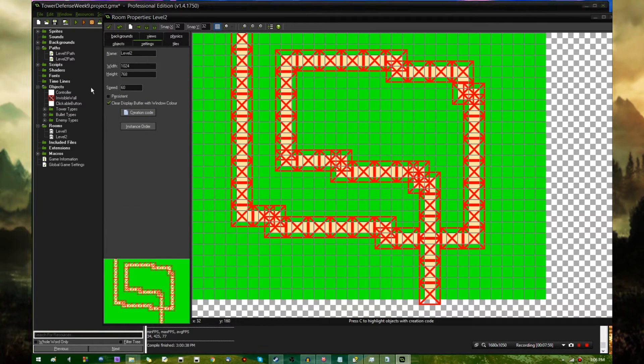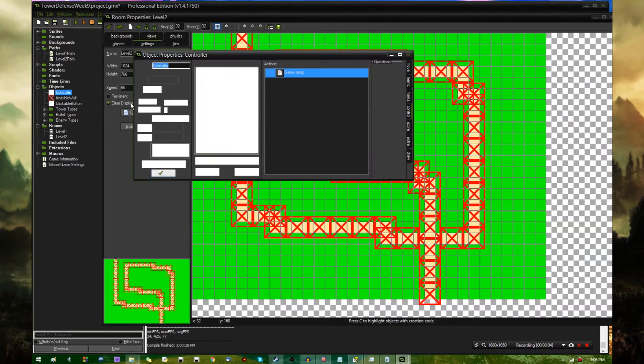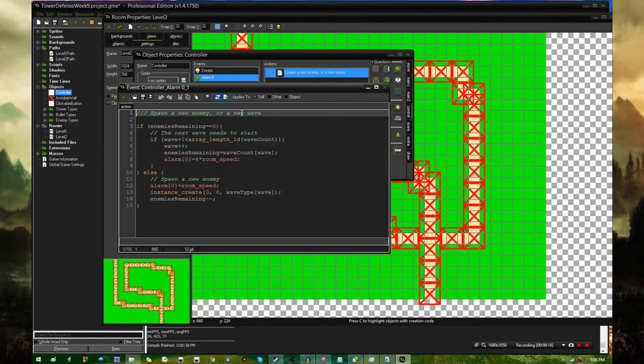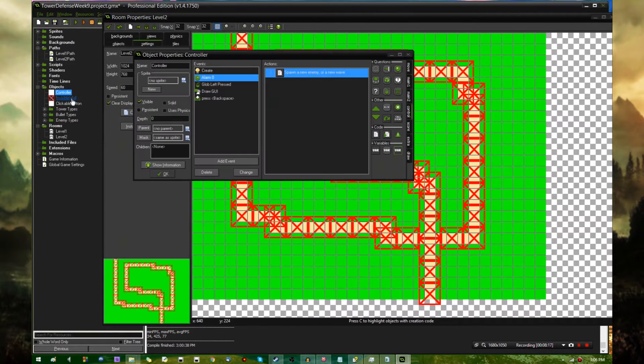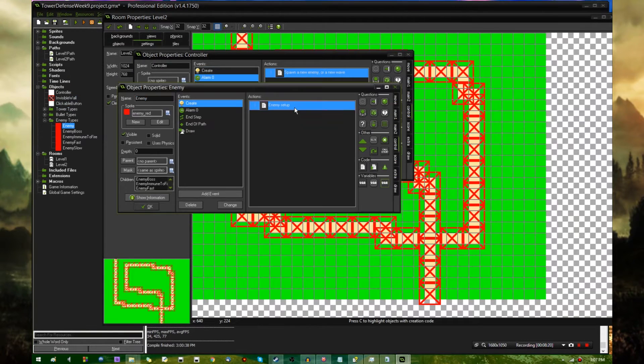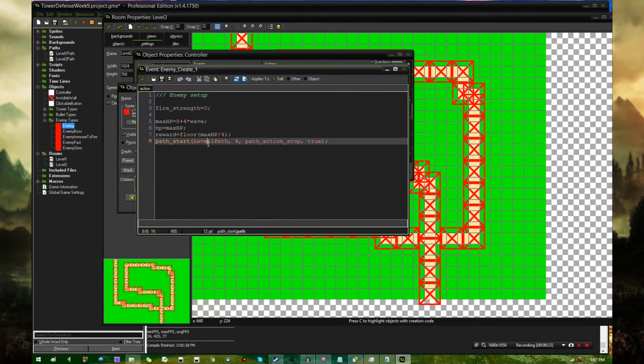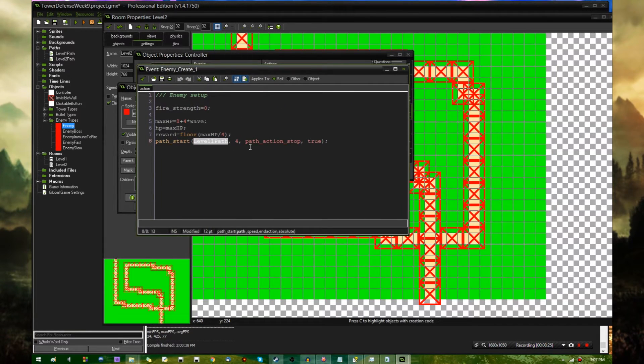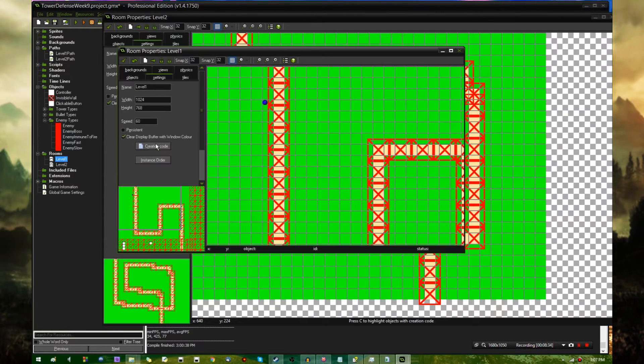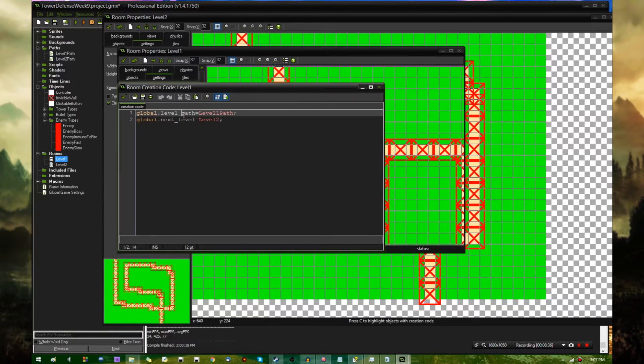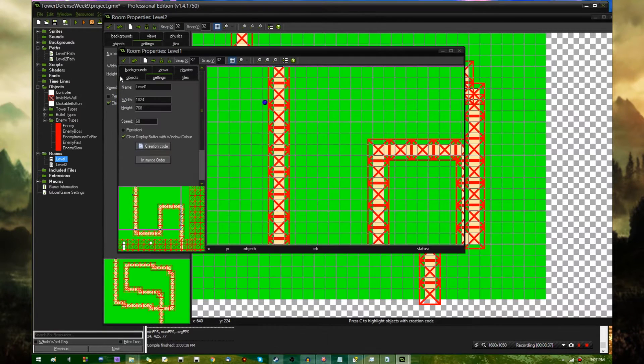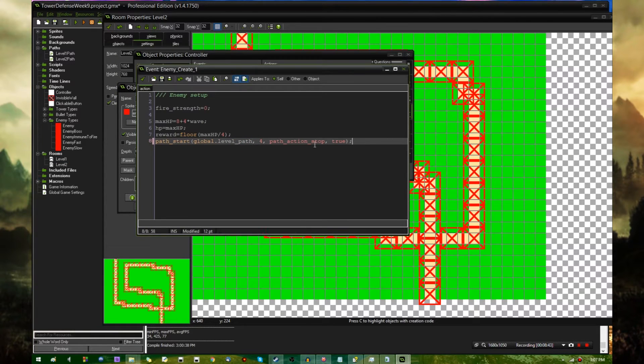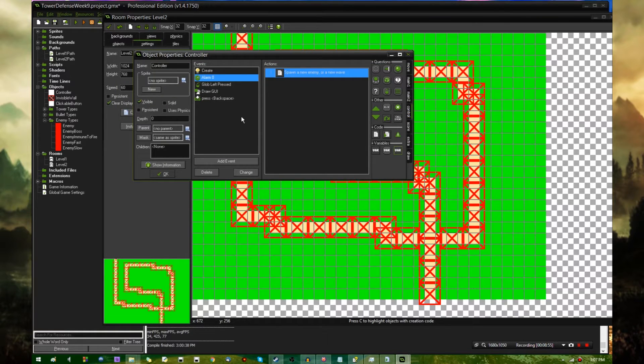It's probably going to be a little while before I'm actually able to run the game, but there are a few things that I need to change before this will work at all. In enemy create, instead of saying path start level 1 path, we're going to be saying path start global dot level path. So it's going to be following whatever is stored in that variable. That's all the enemies need to know, is what path to start on.